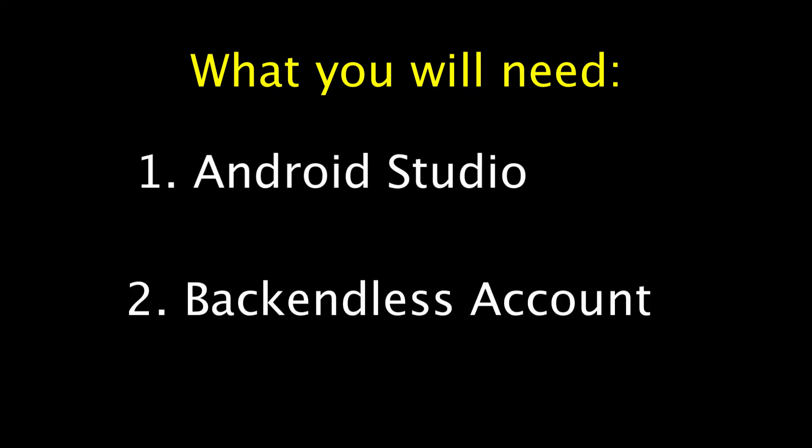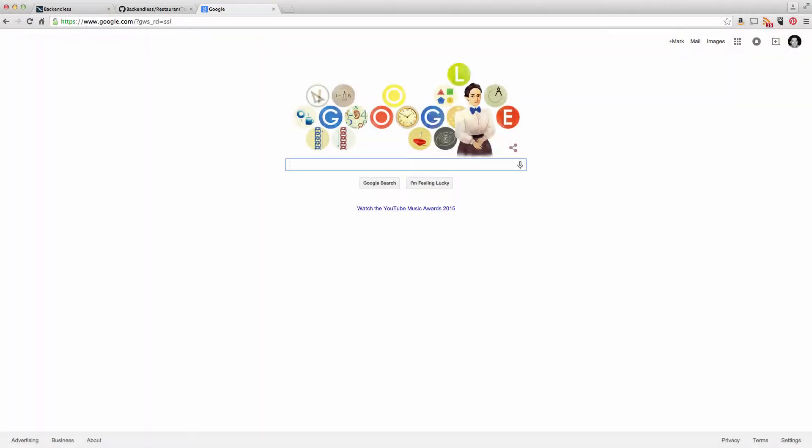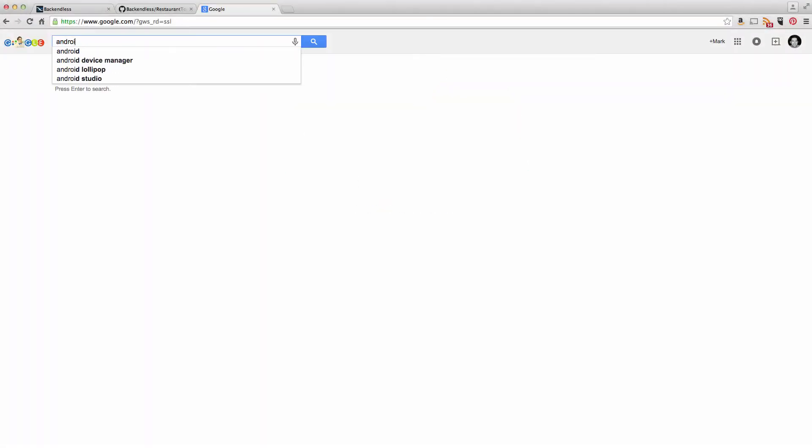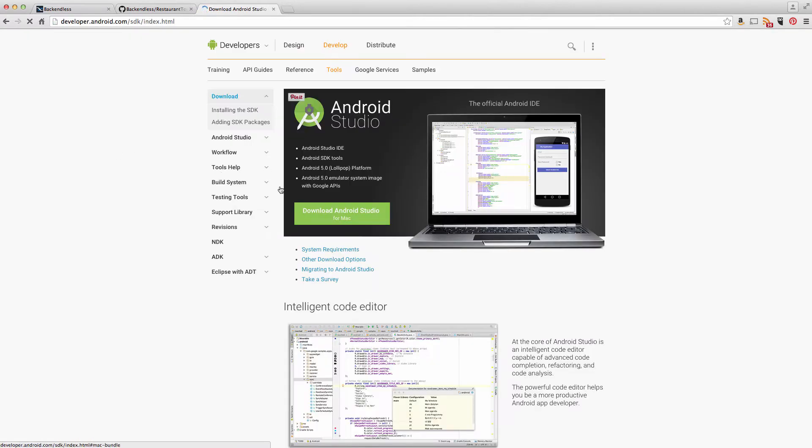Android Studio is very easy to obtain if you just Google Android Studio and go to the Download Android Studio link. Right here, I'm running Mac. You can see that you can just download the product. If you're running Windows or any other operating system, you will get the corresponding button.